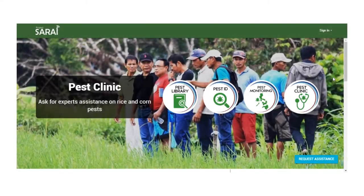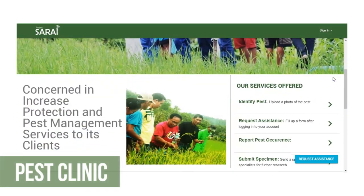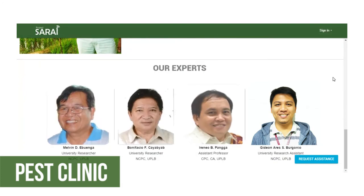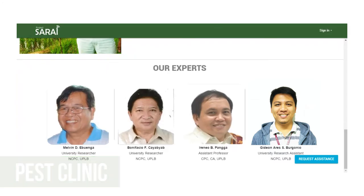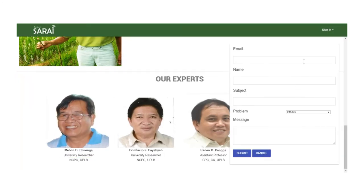The last module of the SpeedTech is called the Pest Clinic. Here, you can consult our experts about pests and other pest-related problems by answering a standard form.